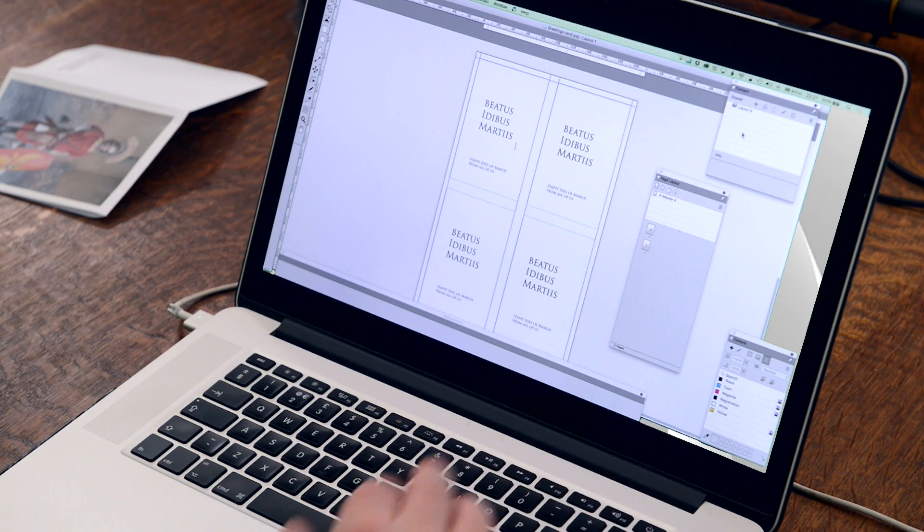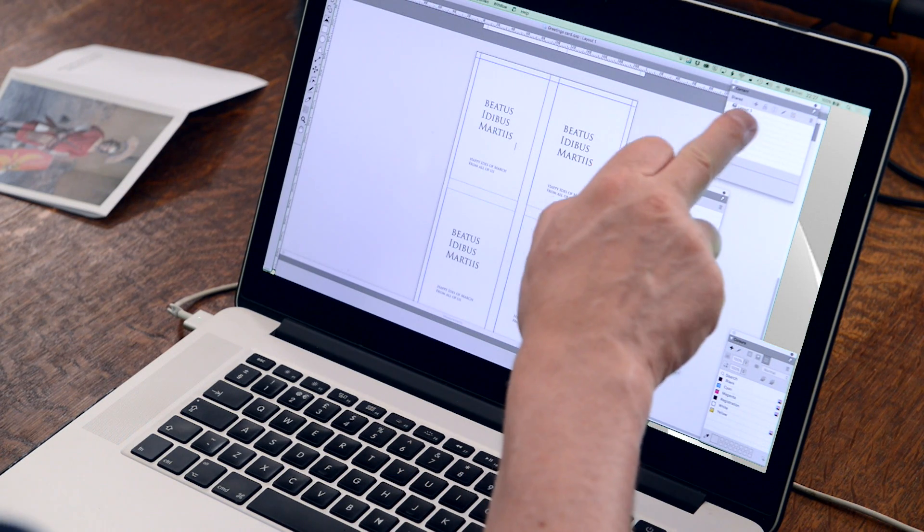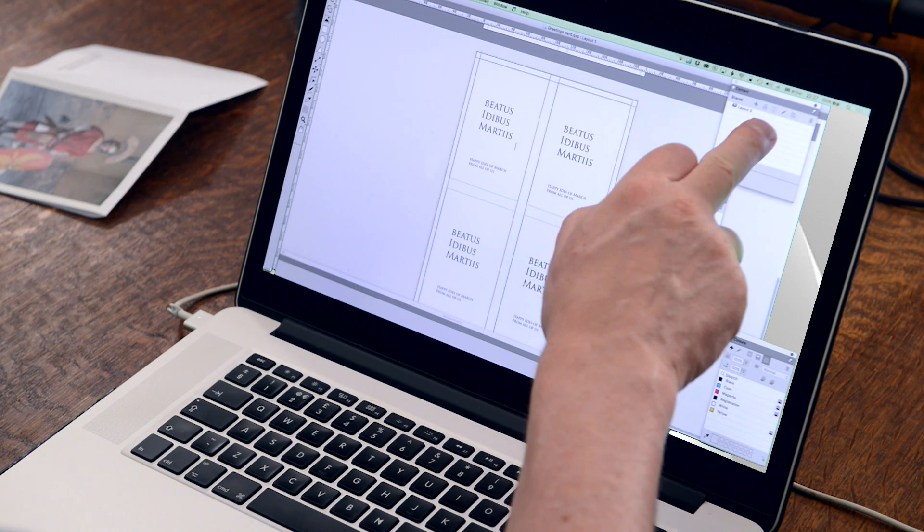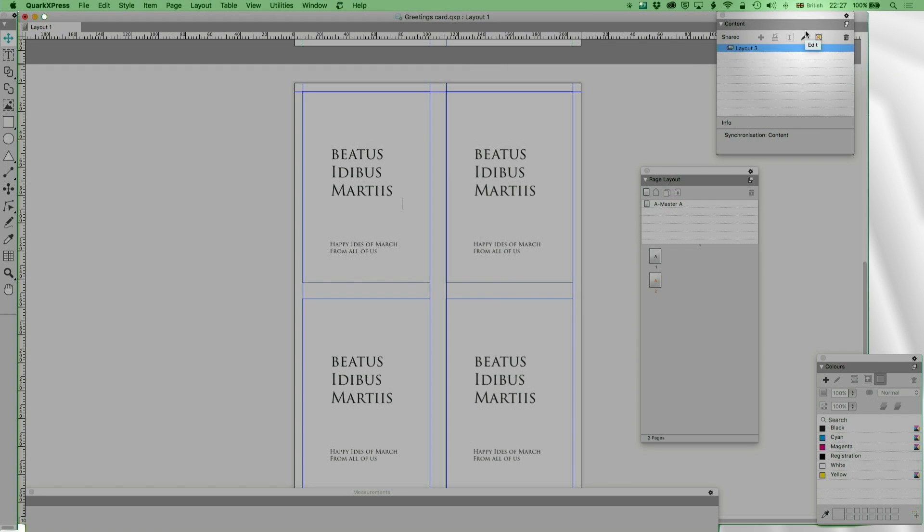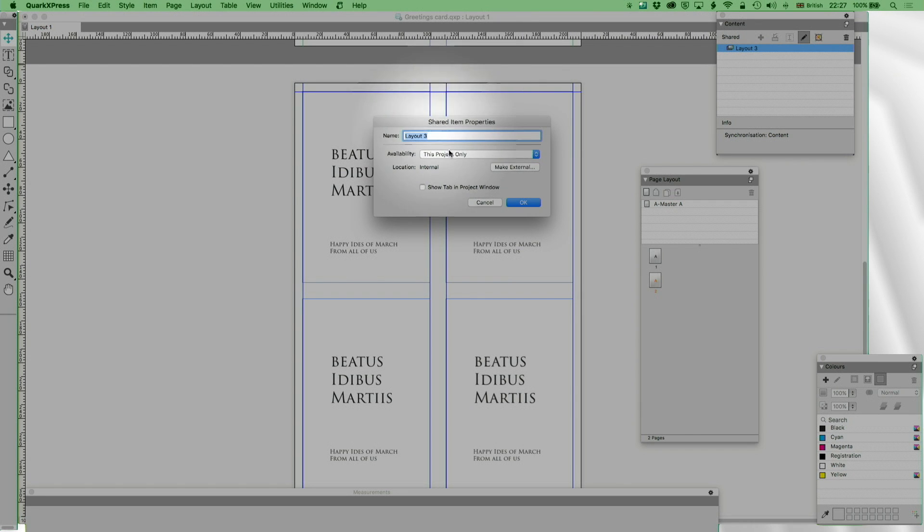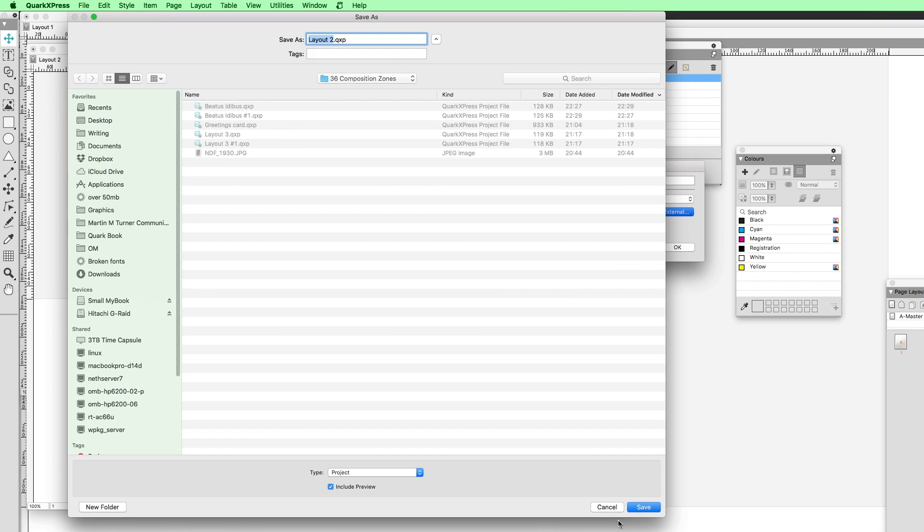But we can go further with composition zones because what we're going to do is we've got another computer and we're going to let him sit there with a different copy of QuarkXPress, paid for of course, and he's going to work on this same thing himself. I'm going to click on there and edit. This project only, show tab in project window, make external. I'm going to call it Beatus Edibus and this is now saving it as a separate QuarkXPress file.